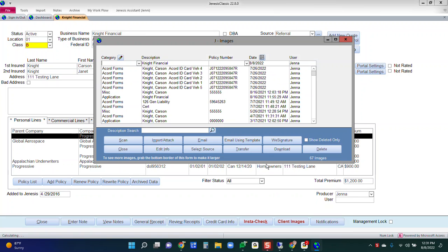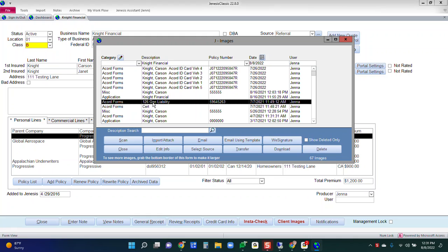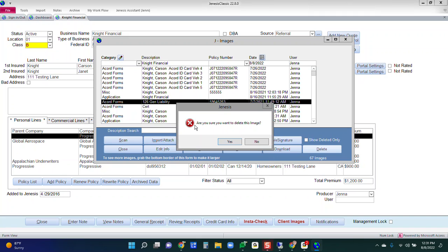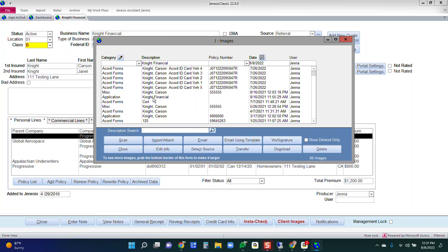So let's click on client images here. We see this 126 general liability document that I've uploaded to this client profile. To delete it, all I have to do is single click it, hit that delete button. It's going to say, are you sure? Yes, I am. And you'll notice that that is gone.